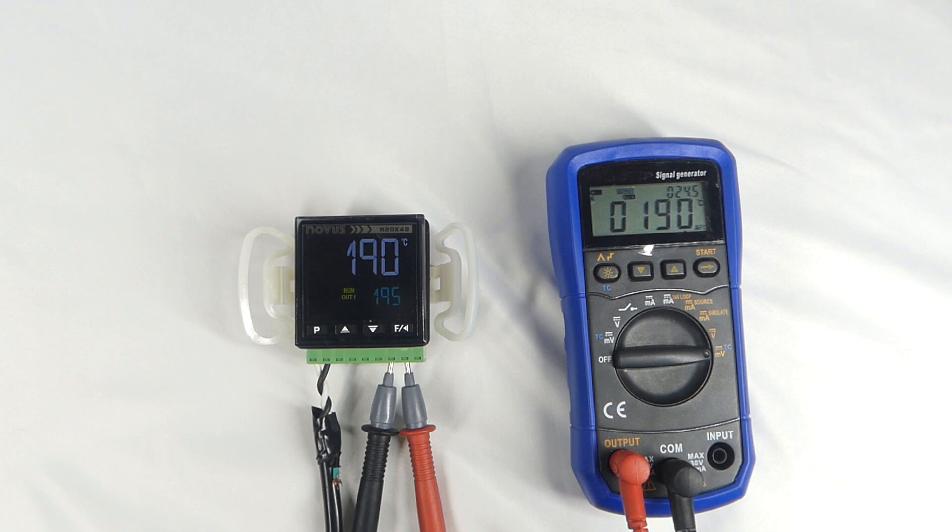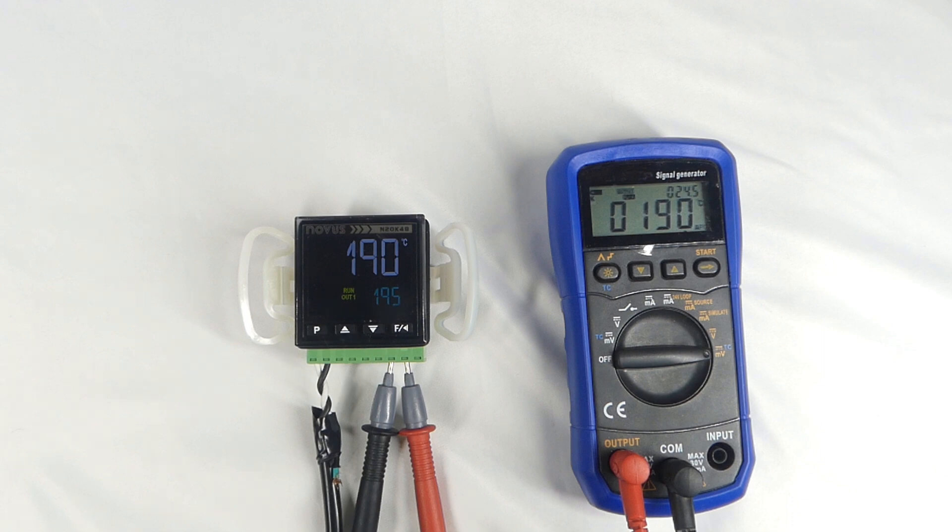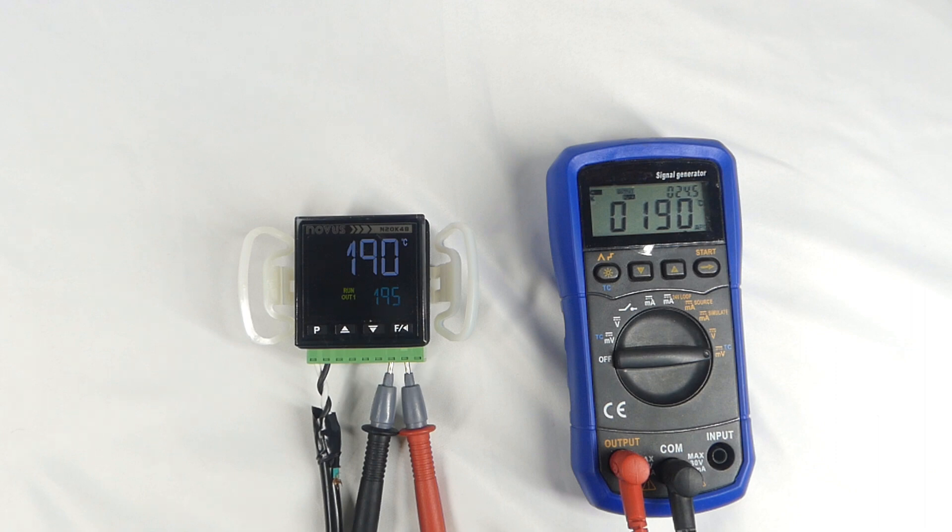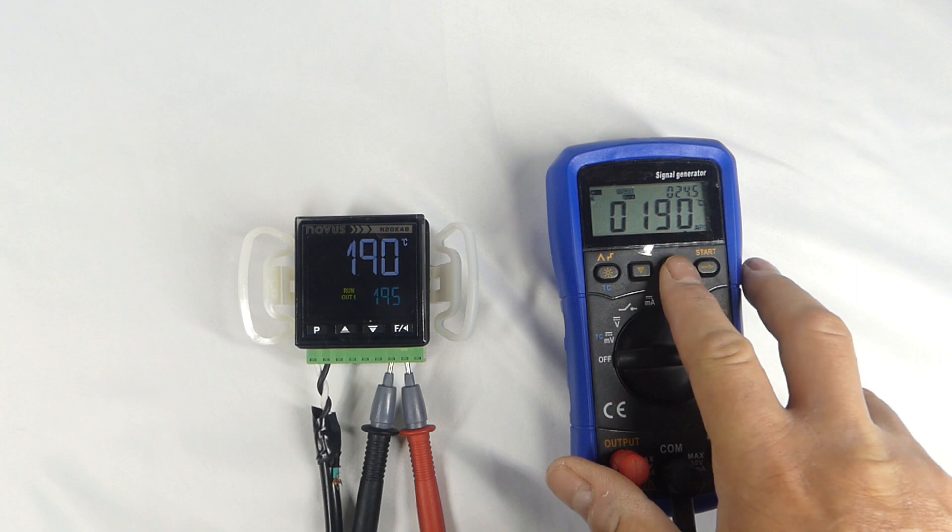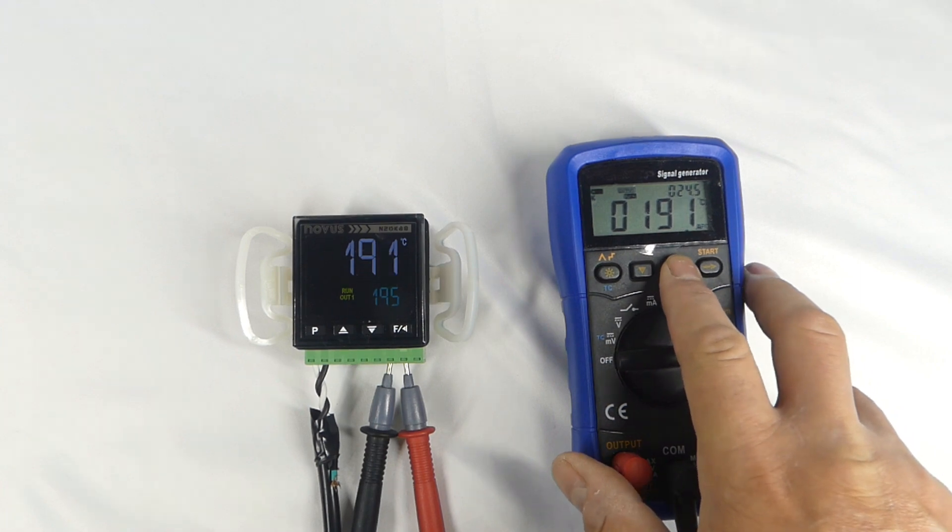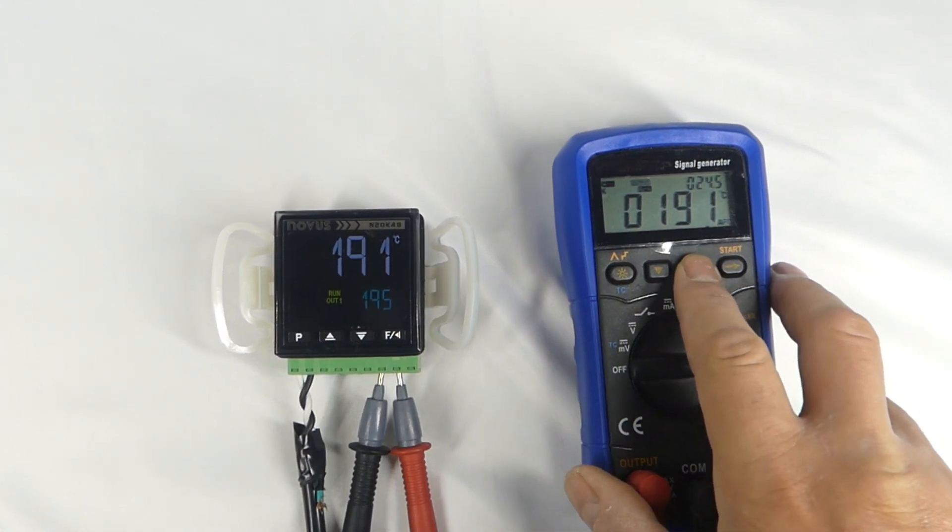I've disconnected the USB cable from the N20K48 and I've attached a power cord to terminal 8 and 9. I've also connected the output of my Cal 599 to the thermocouple input of the N20K48 and set the Cal 599 output to simulate a K-thermocouple signal at 190 degrees. The controller is reading 190 degrees, which is what we have the Cal 599 set to, but now we're going to increase the temperature.